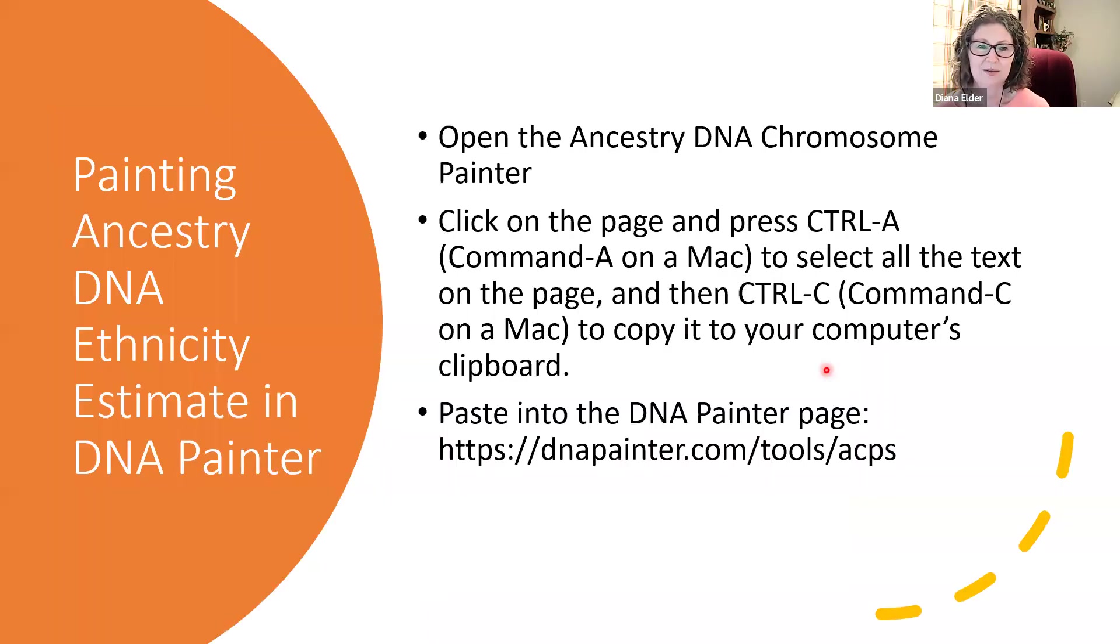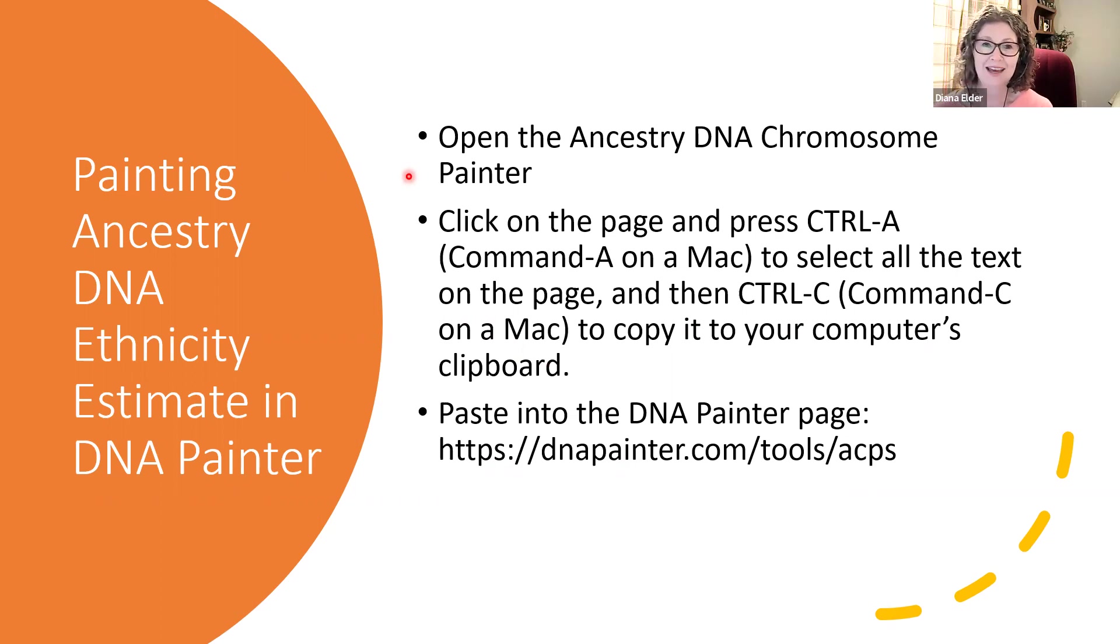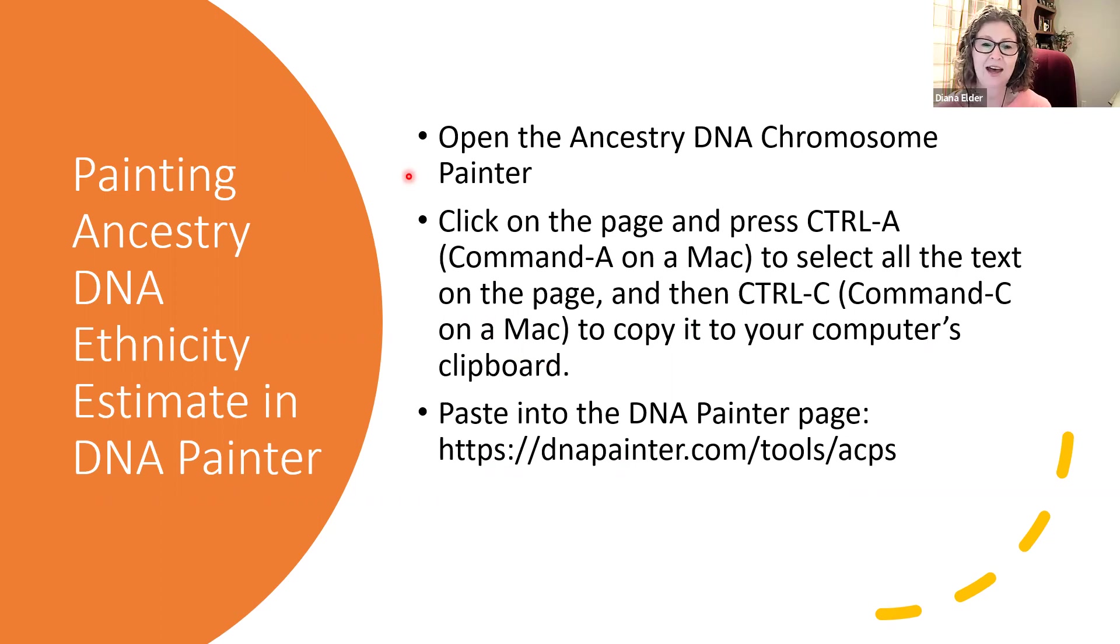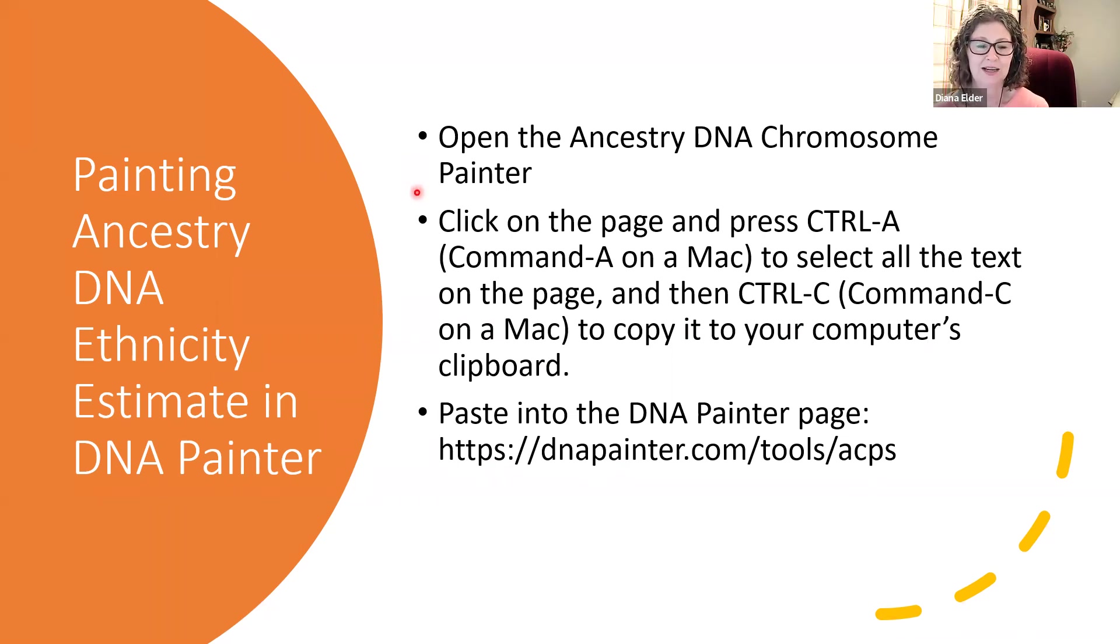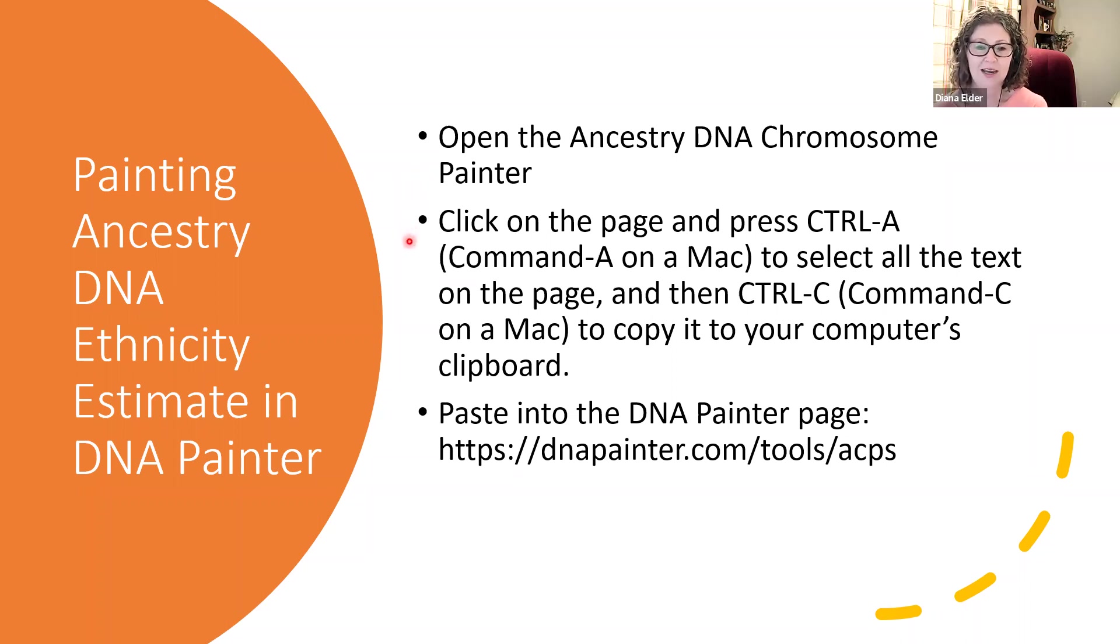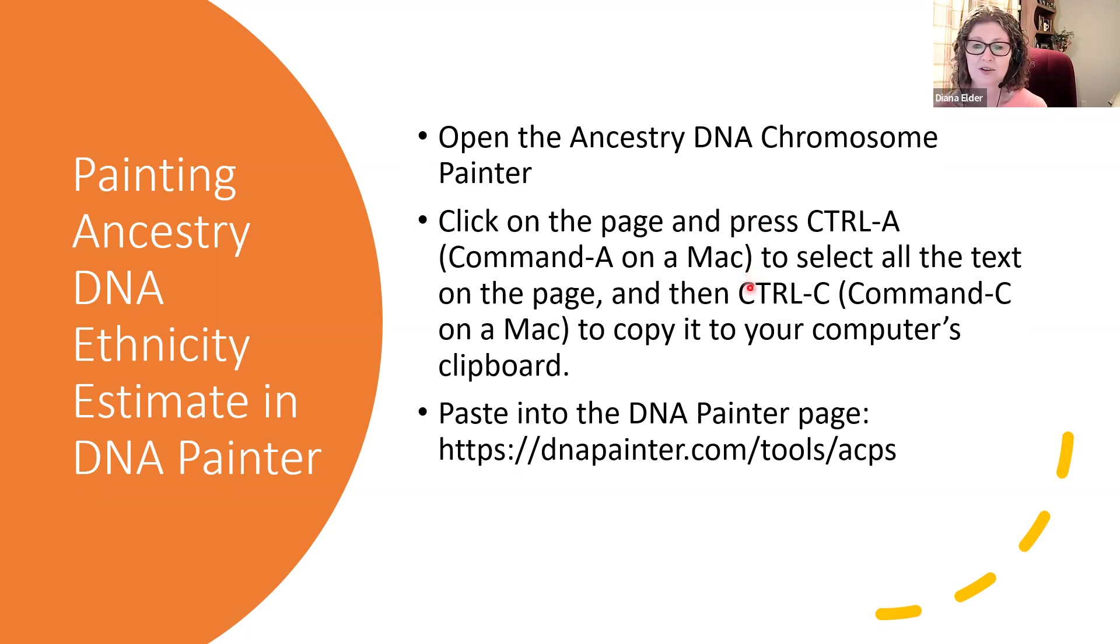Now one of the neat things we can do with this new Ancestry DNA Ethnicity Estimate Chromosome Painting is we can paint that into DNA Painter and start doing some comparison. So how do you do this? Well, I'm going to show you how simple it is. So you open up your Ancestry DNA Chromosome Painter, just like I showed you what I had open. And then you just click on the page anywhere on the page, and you press Control-A if you're using a PC or Command-A on a Mac, and that selects all the text.